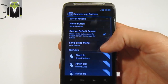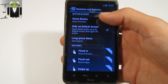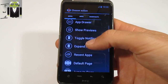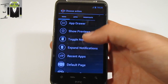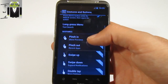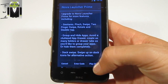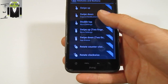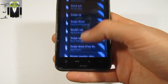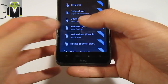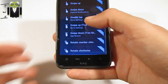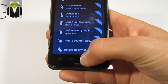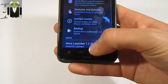Under Gestures and Buttons, you can change what the buttons do - show previews or other actions. You can use the toggle notification bar, long press menu, and you can change the pinch in and pinch out actions. But you need the prime version for some of these. You can also set swipe down, swipe up, and other gestures. Some actions include rotate counter-clockwise and rotate clockwise.